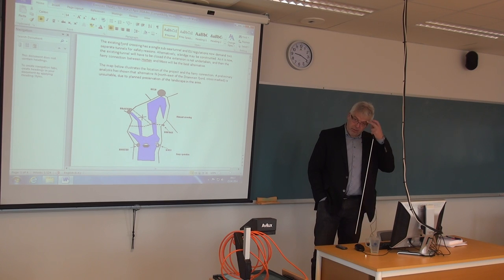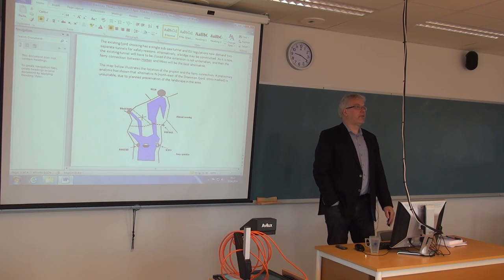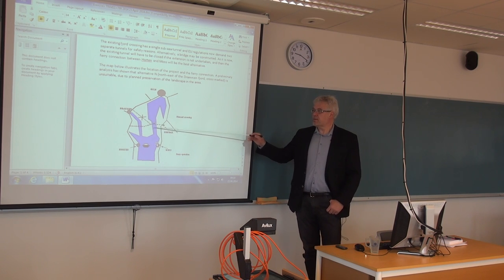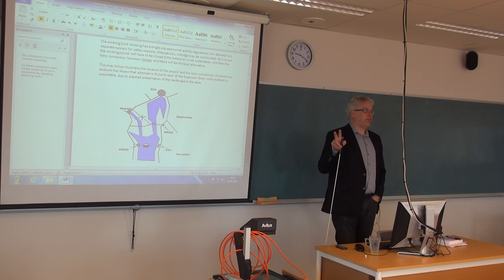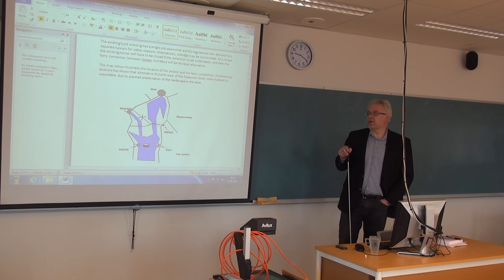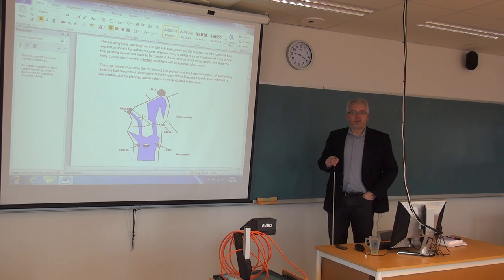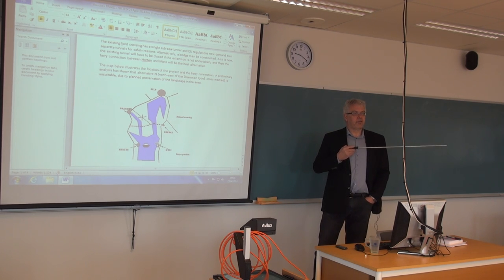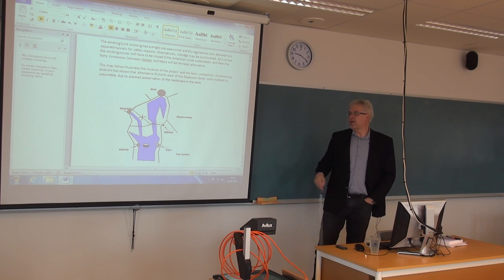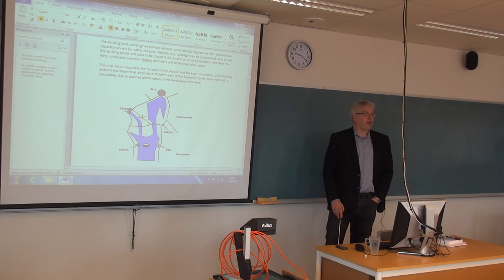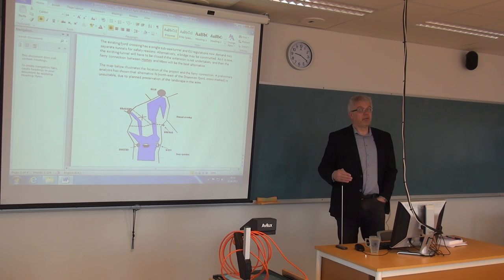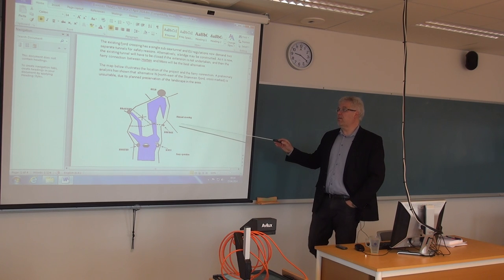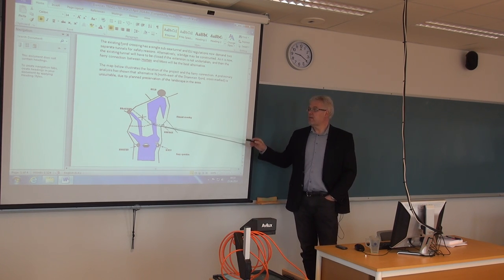The European Union sets certain demands on tunnels. There are regulations saying that a subsea tunnel like this, which goes under the fjord, needs to have two separate carriageways because of safety and security reasons. If you have driven through the subsea tunnel here, it's just one tunnel. Here we need two. And that is because of the level of traffic. When you have traffic above a certain threshold, you need two tunnels. Those regulations were not in effect when this one was built.